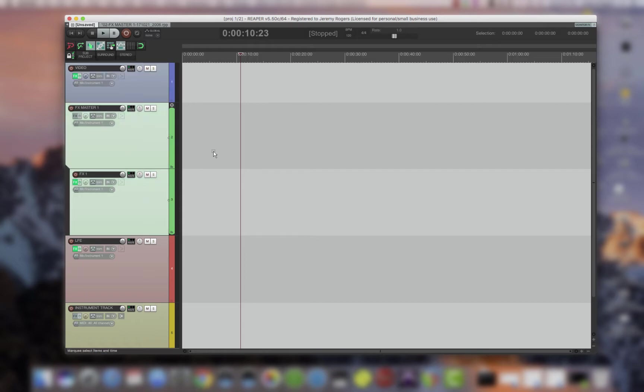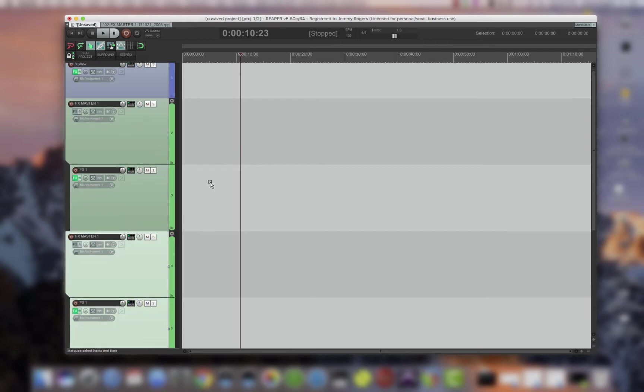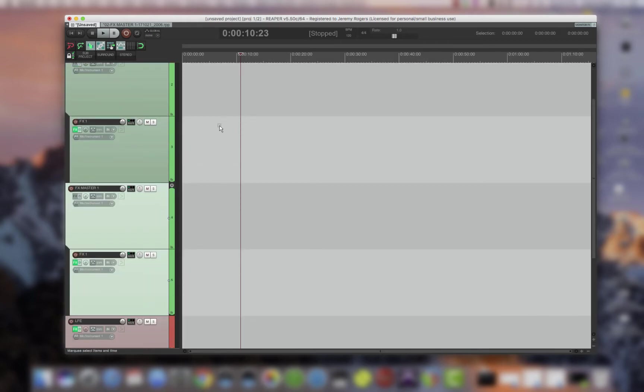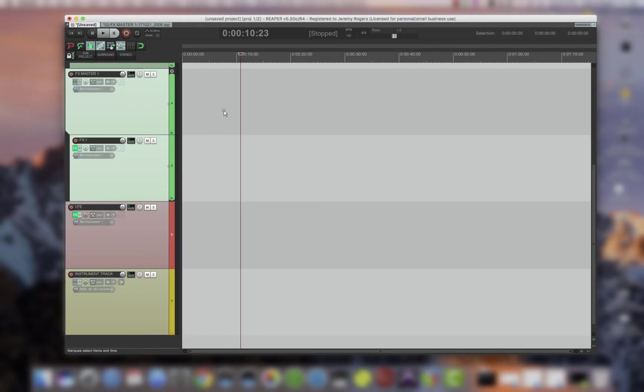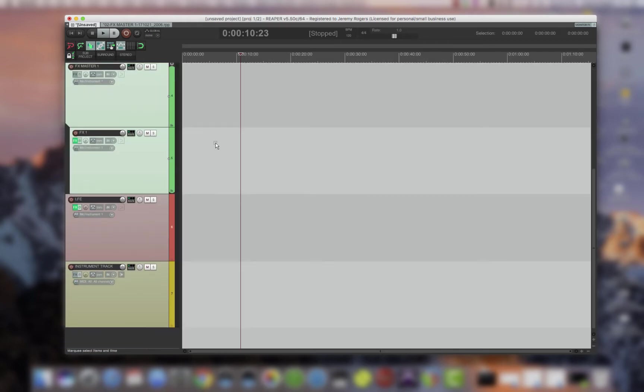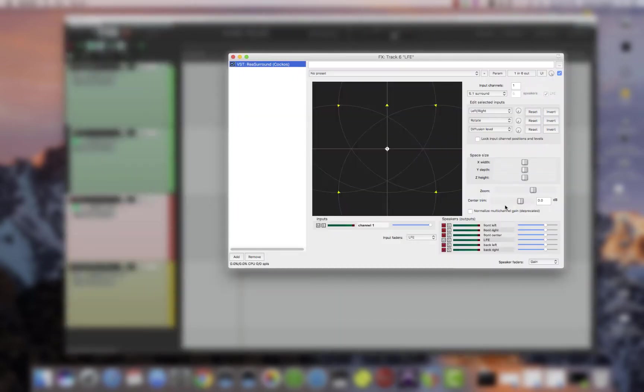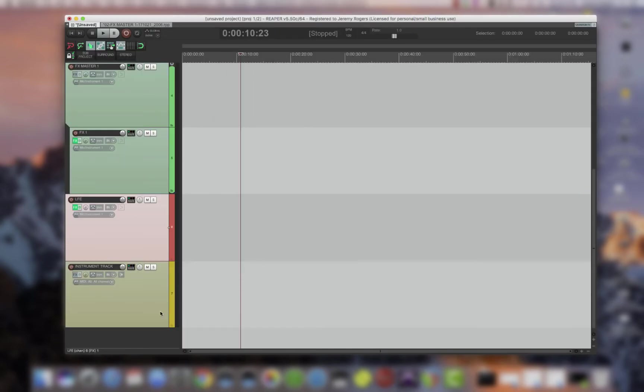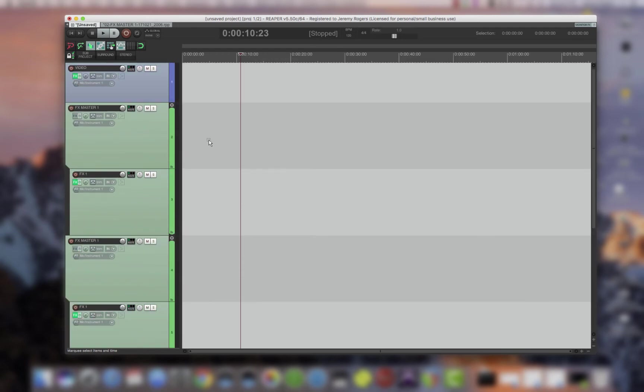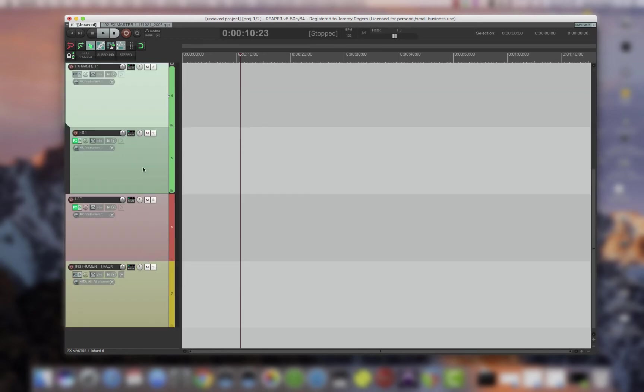which you can duplicate easily through some of the shortcuts that I created, and an LFE track that is just going to the LFE automatically for you, and just an instrument track. It's just an easy way to get up and running, and it's color-coded to make it look semi-pretty. So this is just an overview. If you